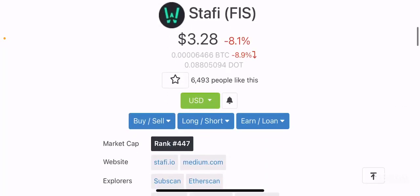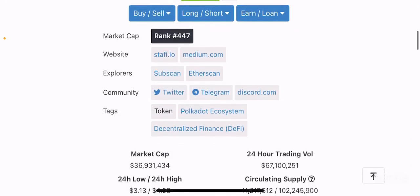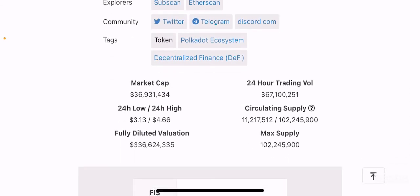Stafi is currently the 447th ranked token by market cap on CoinMarketCap. Despite getting a Binance listing, it's surprising that this token hasn't actually pumped like crazy — it's actually down 8.1% in the past 24 hours. That is very surprising to me. Most of the time you can expect a Binance pump to be the main reason for the token to pump. The token price is $3.28 as of the time of making this video, and it's currently at $36 million in market cap.